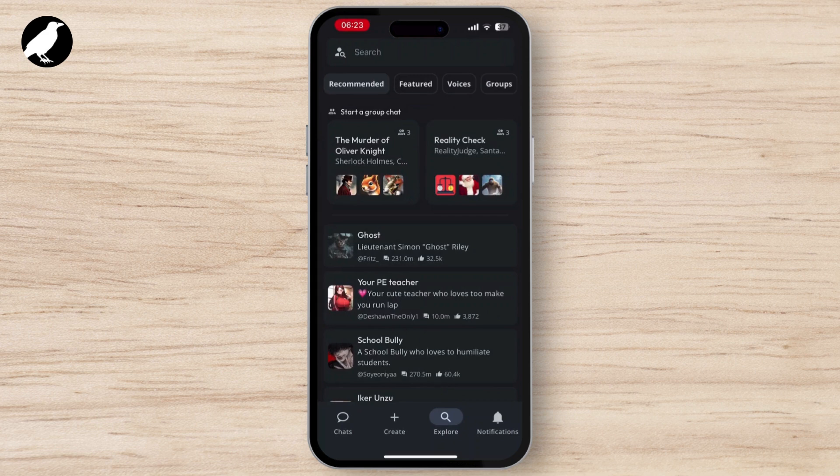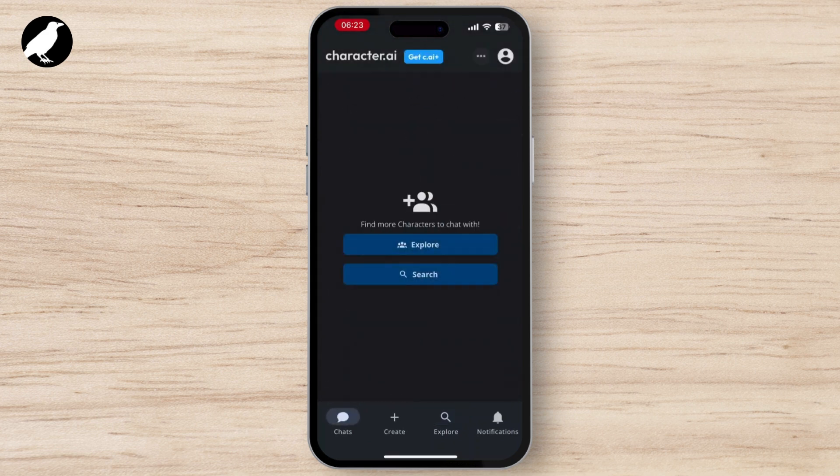Now when you go to Character AI, first of all you need to understand that Character AI does not offer an option to disable the NSFW filter. But there is one trick that you can apply.